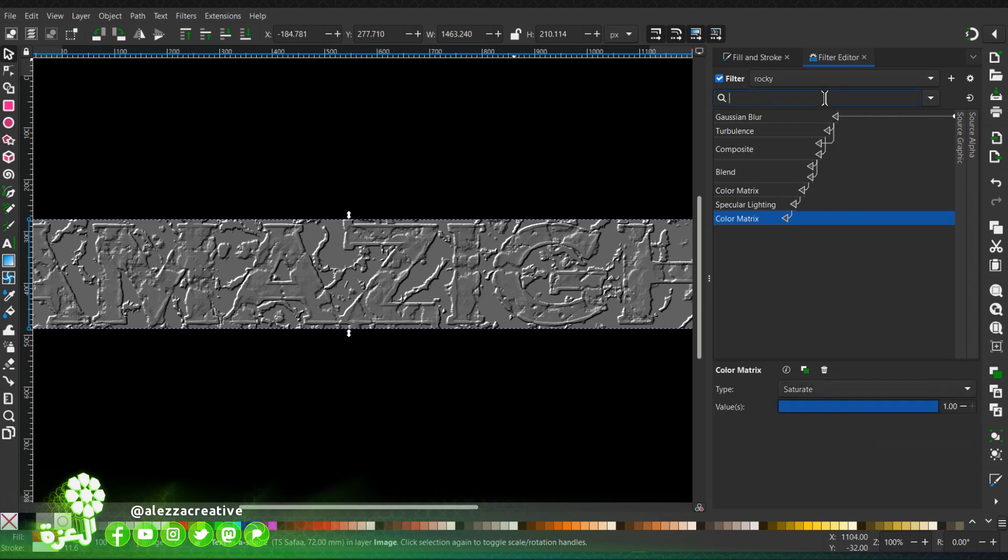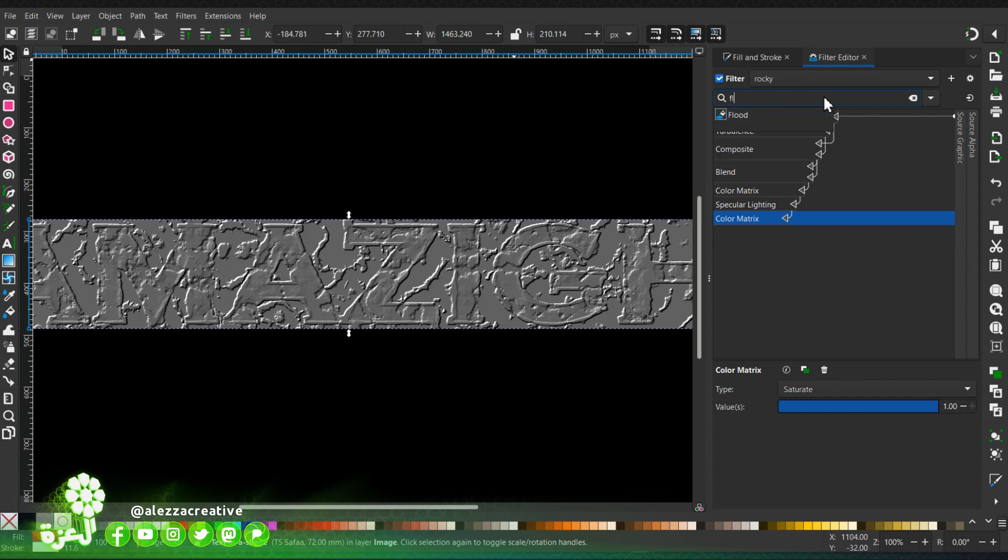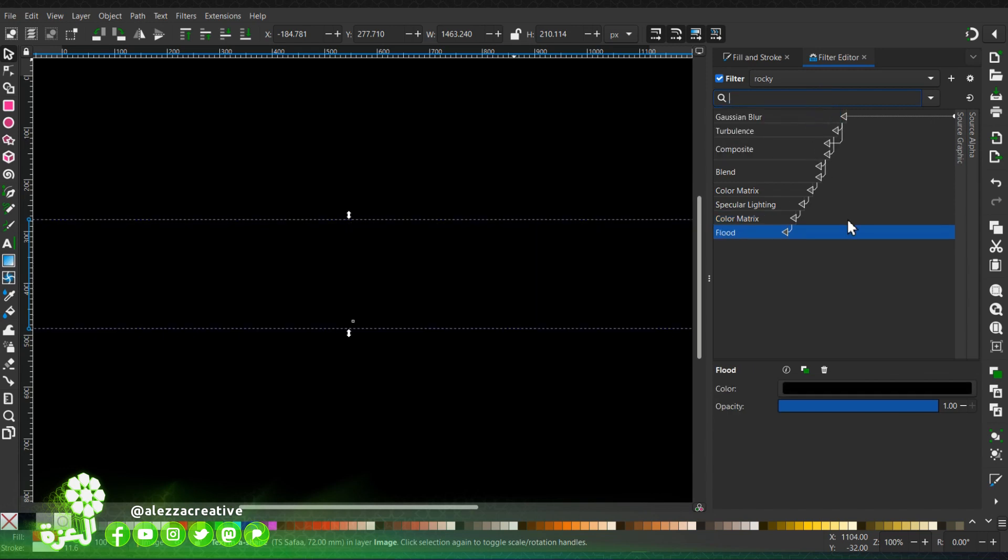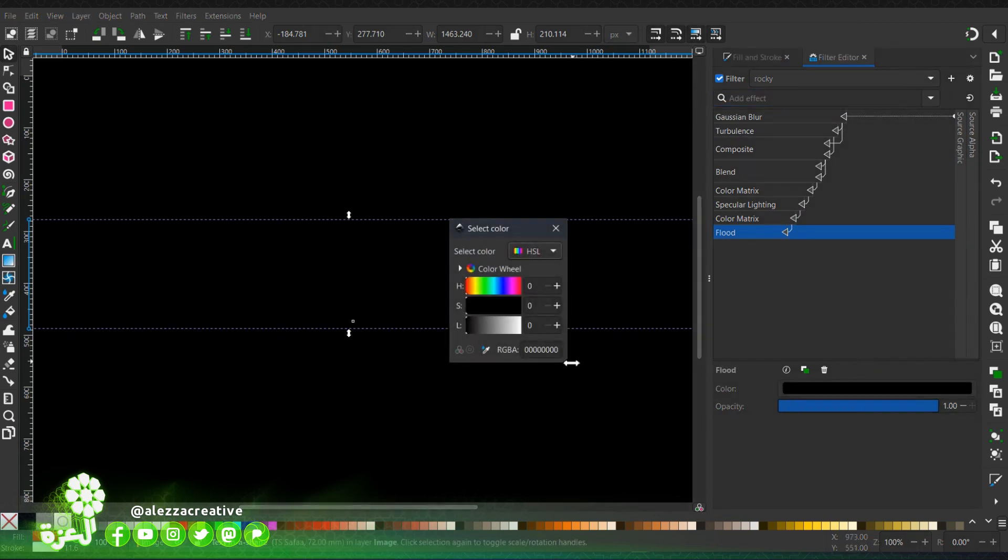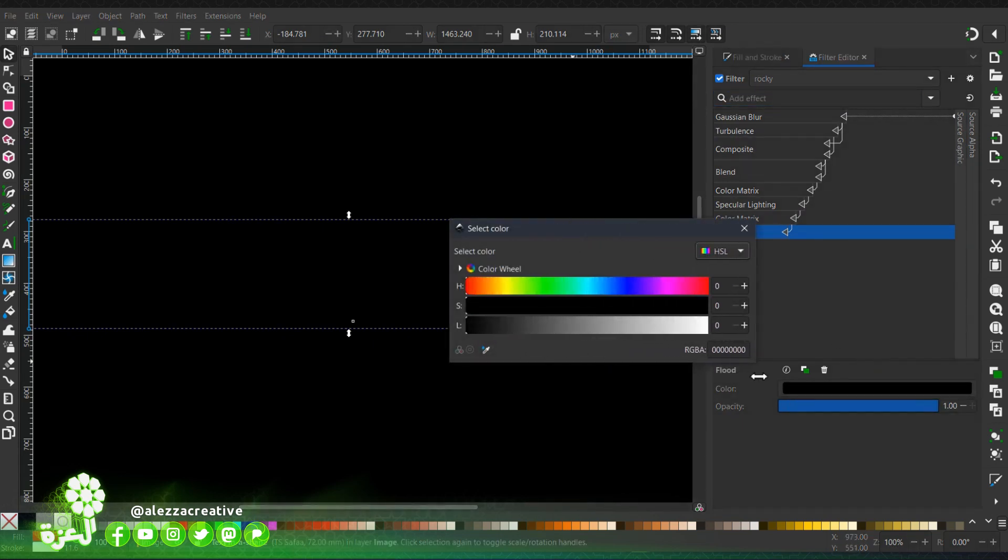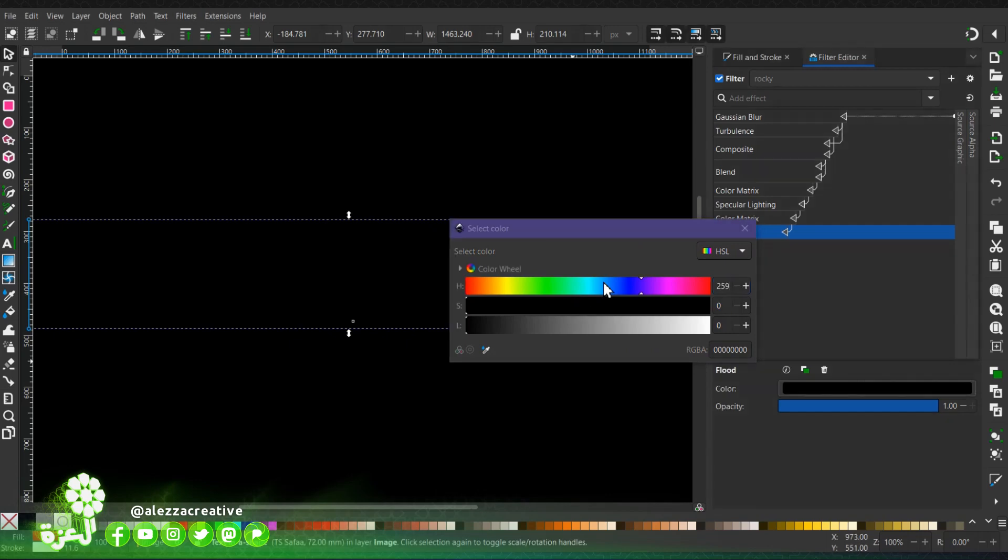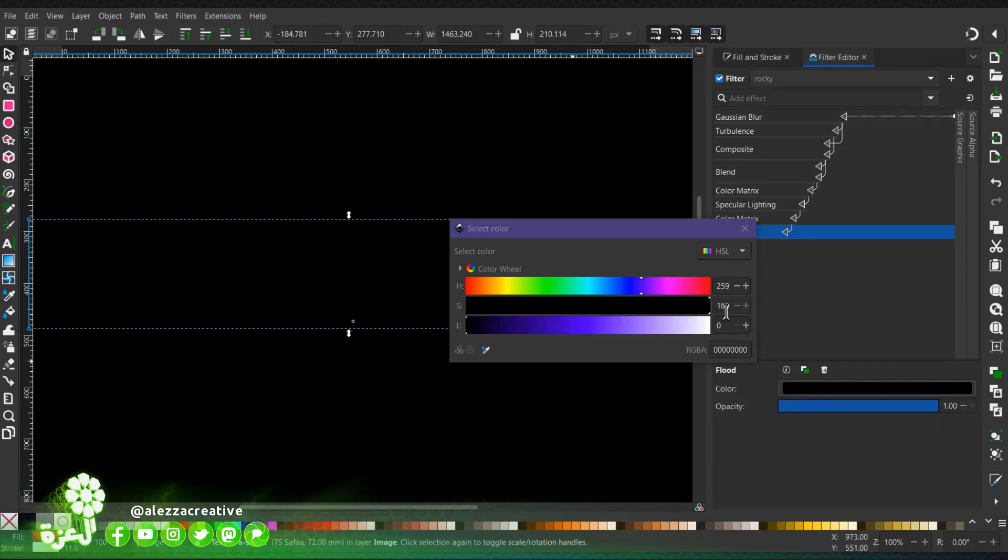Then add a flood filter. We will choose a bright blue. This is what will define the color of the rocky texture.